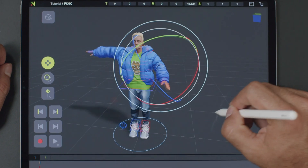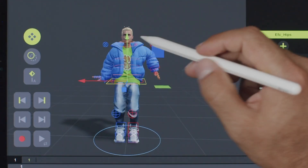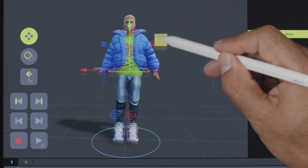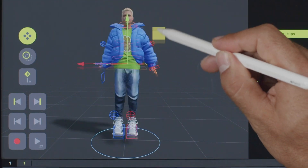Hello, in this tutorial, we're going to cover how to switch between IK and FK arms.